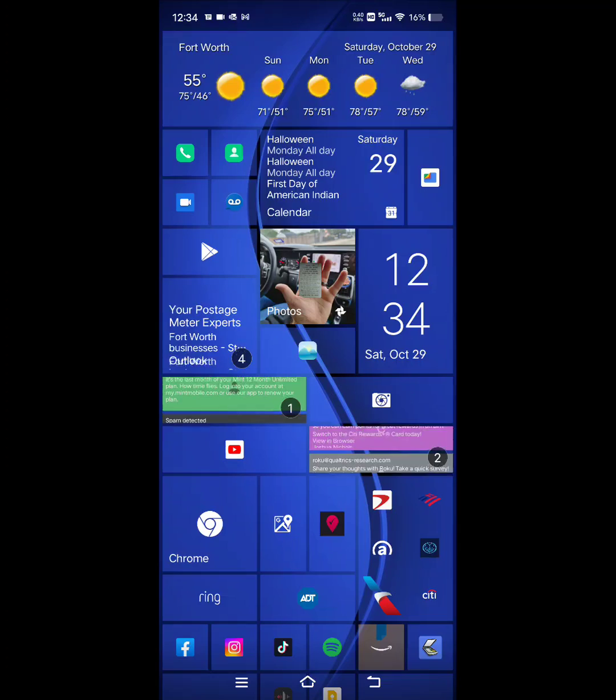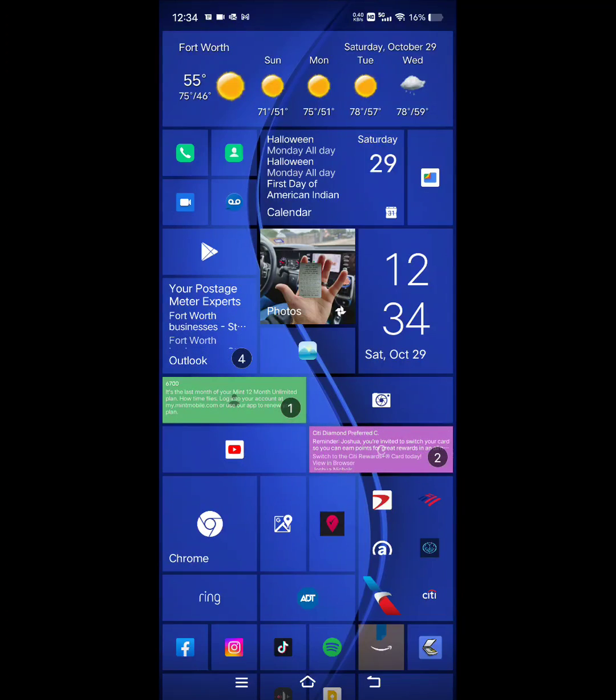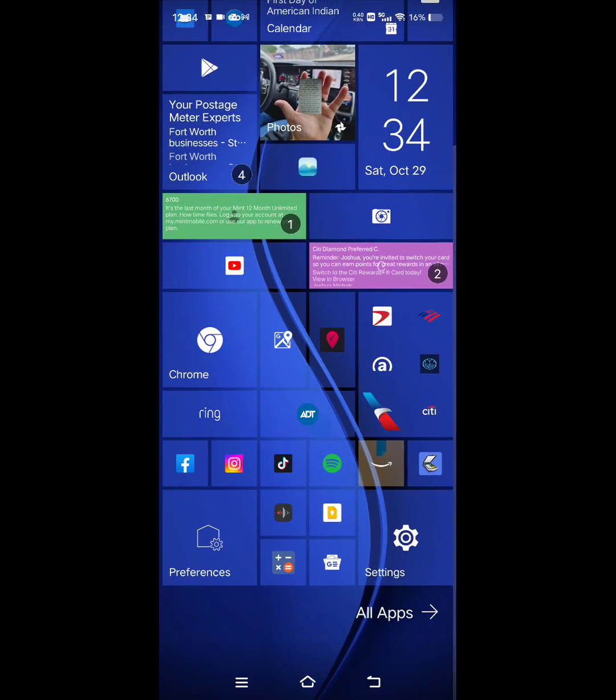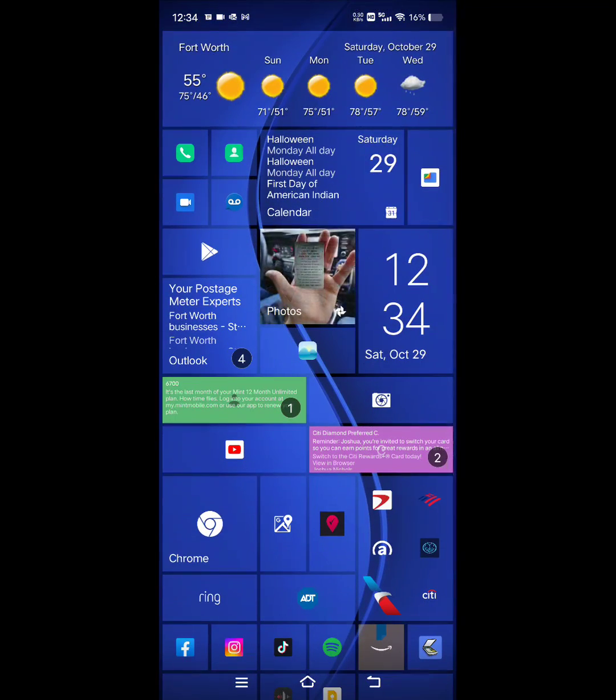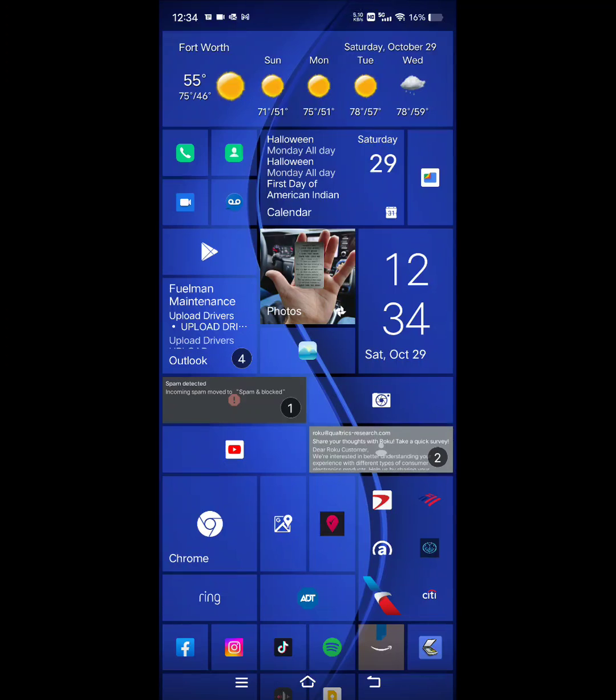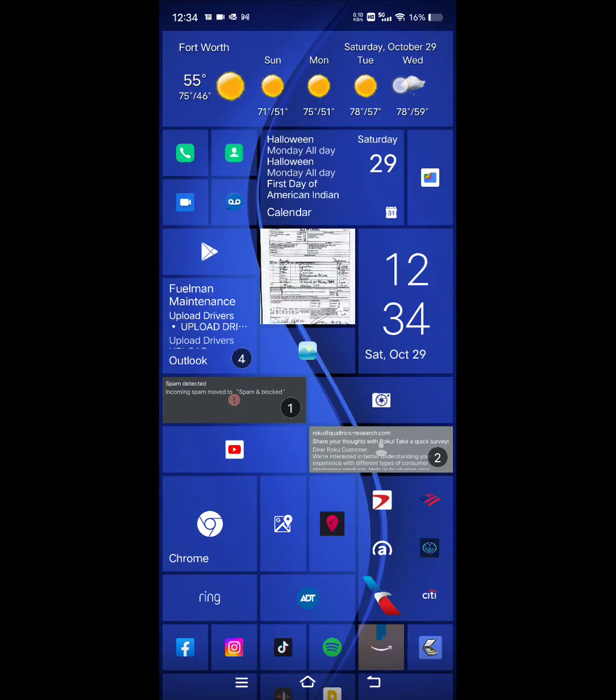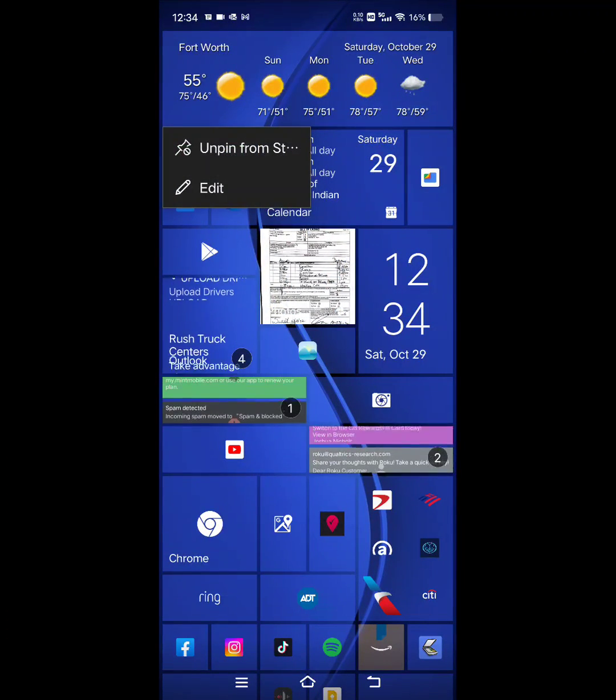You can't use all the stock widgets, unfortunately, but what you can do is you can find something that works. And then on this launcher, just go to edit the size. You just go into edit and then it'll let you change.